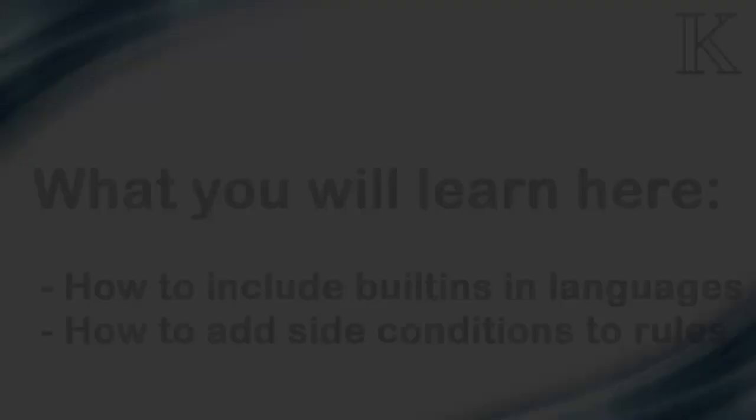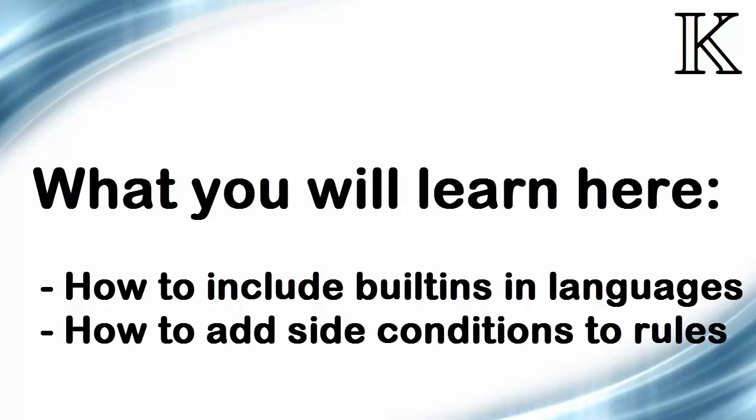K tutorial number one, defining lambda, lesson five. We have already added the built-in identifiers of sort ID to lambda expressions, but those had no operations on them. Substitution is not built-in; it is a predefined operation defined also in K. In this lesson, we add integers and booleans to lambda and extend the built-in operations on them into corresponding operations on lambda expressions.